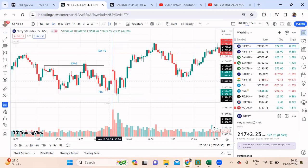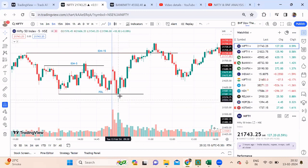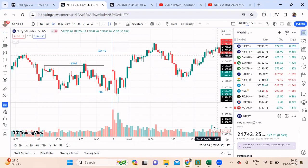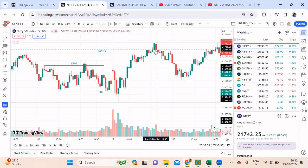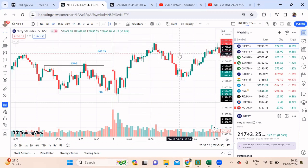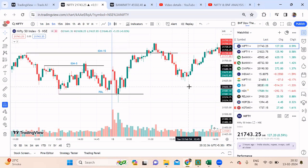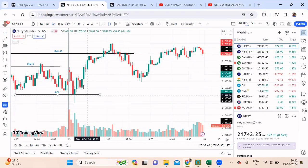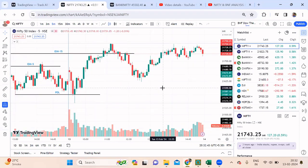Exactly the same thing happened — market broke this particular low which was the previous day low and immediately returned back on the same candle itself. I said your target should be somewhere close to 21,700, and it easily went all the way up to 21,750. This line is ideally the target around 21,726, but I gave a nominal round number target. So imagine you already get an entry at 600 and you exited at 700.